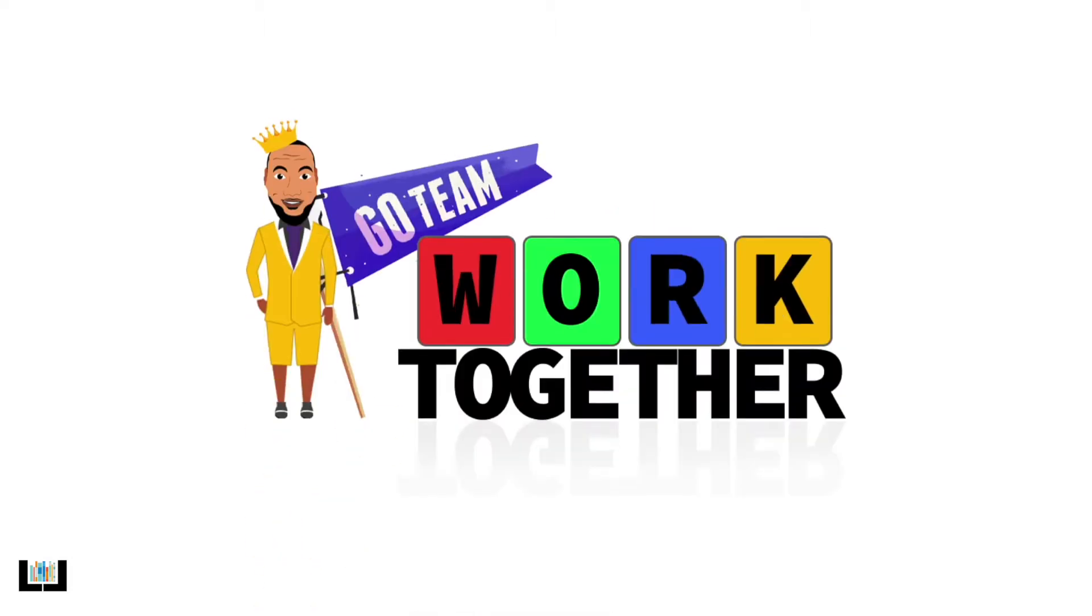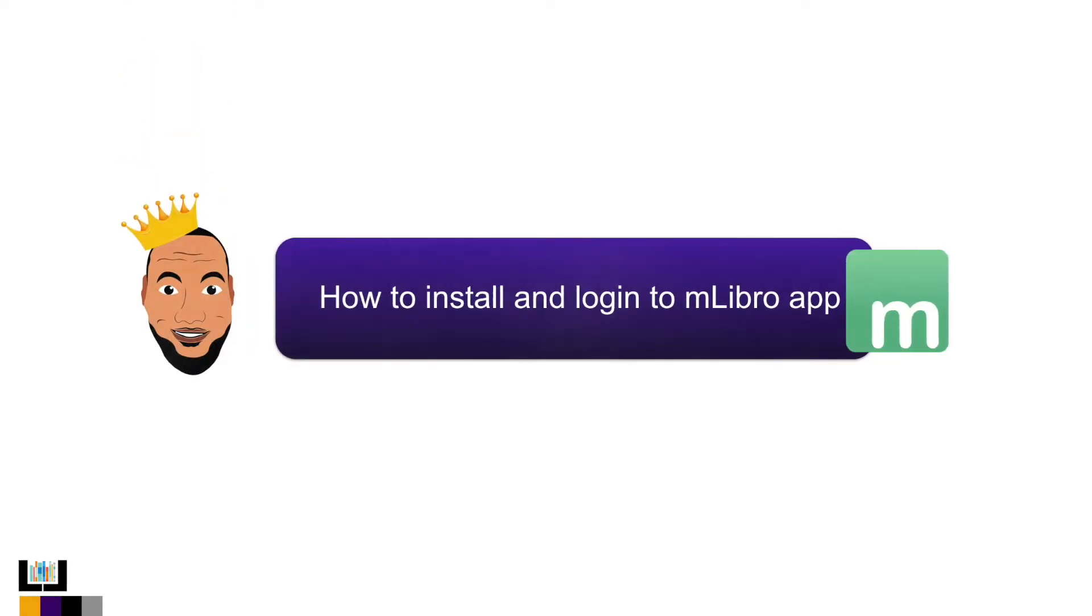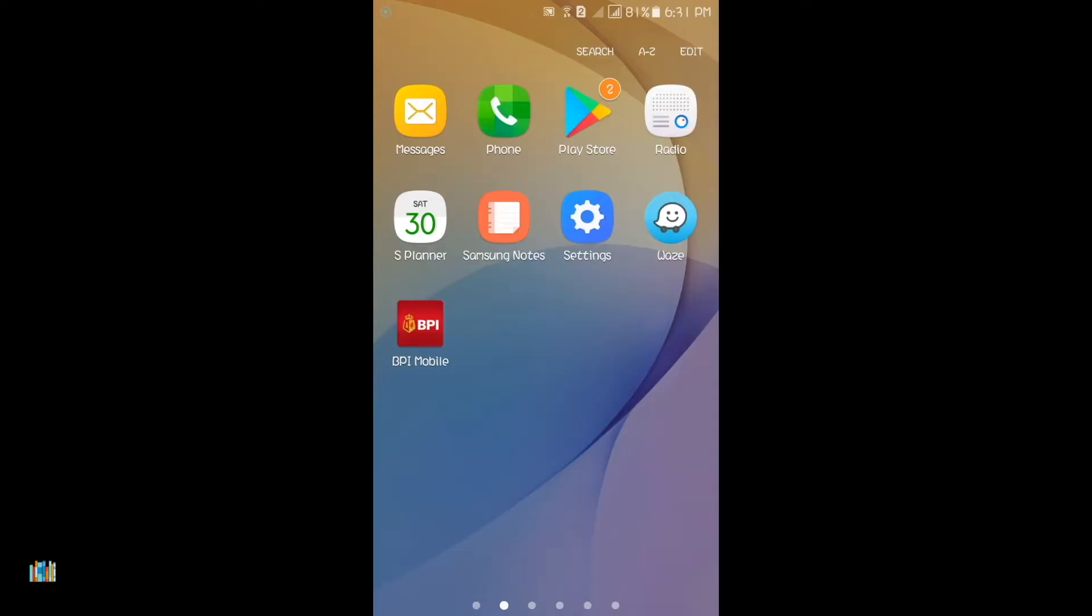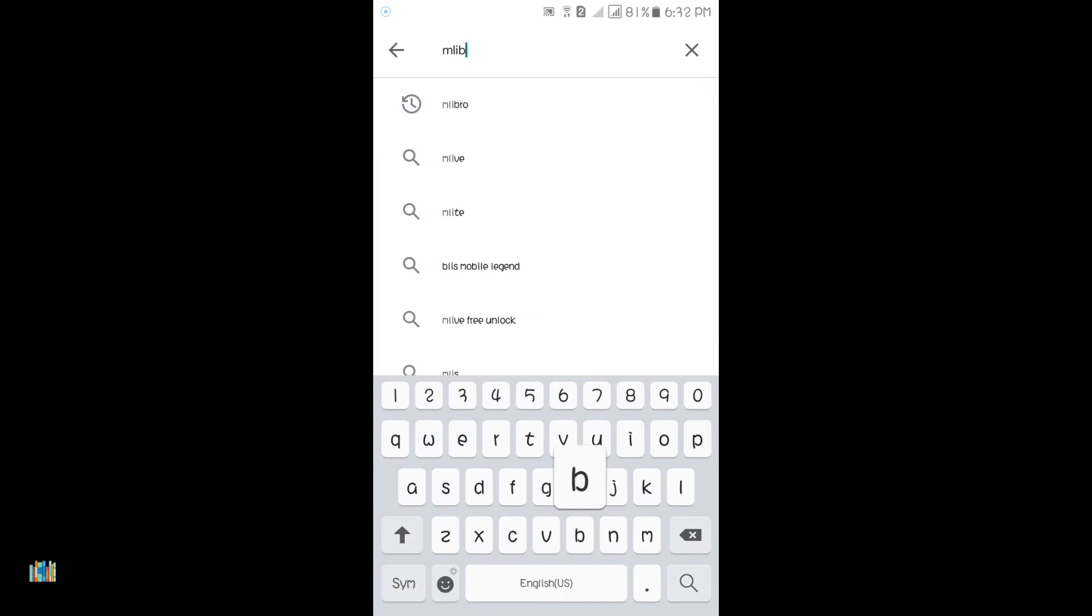Hello team Lebron, are you ready to learn? Let's go. Today I will show you how to install and login to the free Emblebro app on your Android device. Open the Play Store and search for Emblebro.